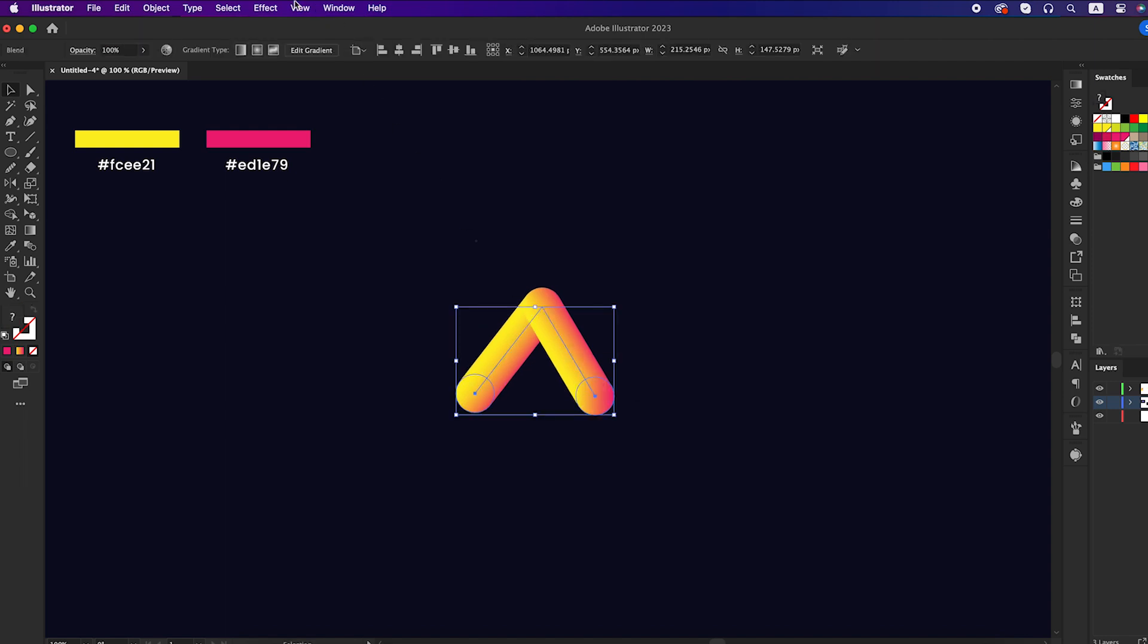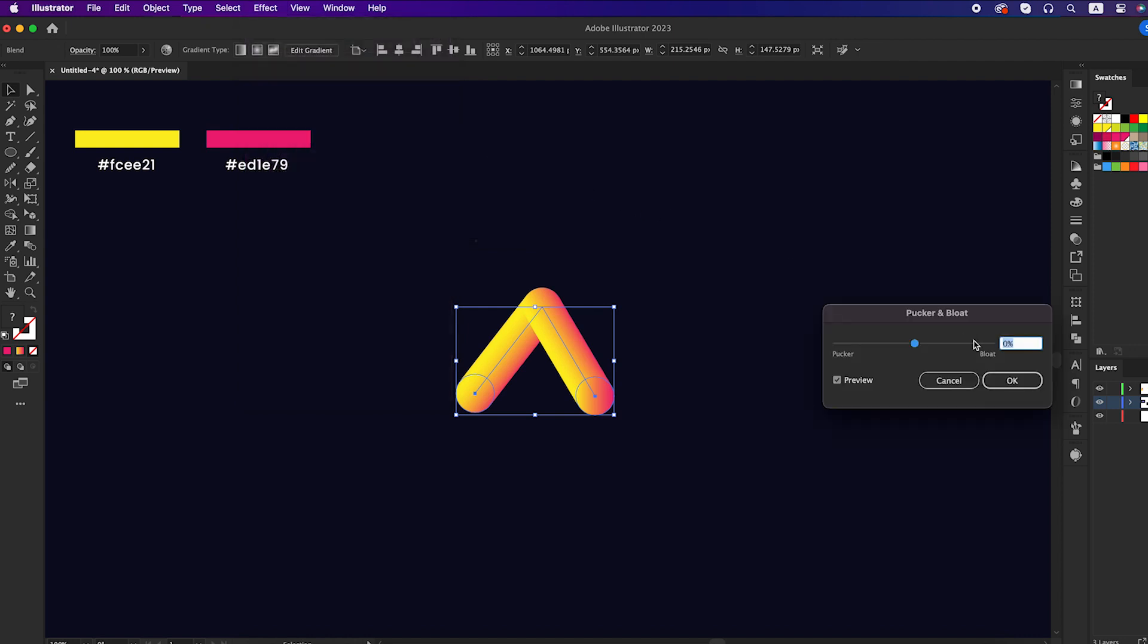Again, select the logo, go to the effect panel, distort and transform, pucker and bloat, and set that to 65%.